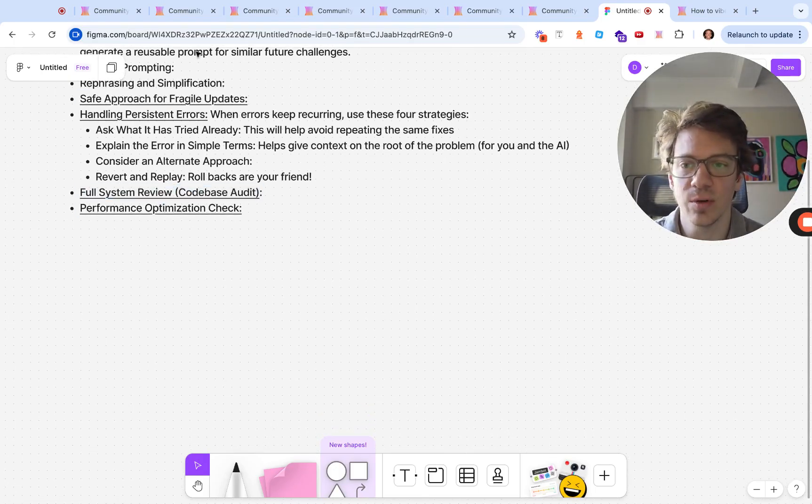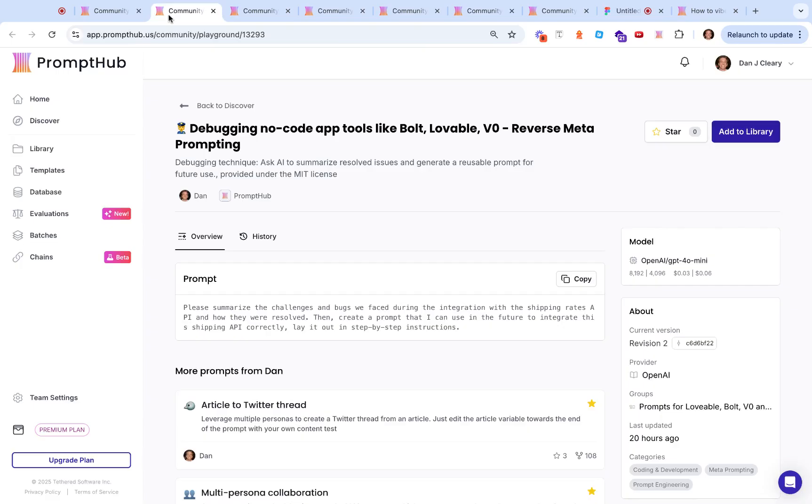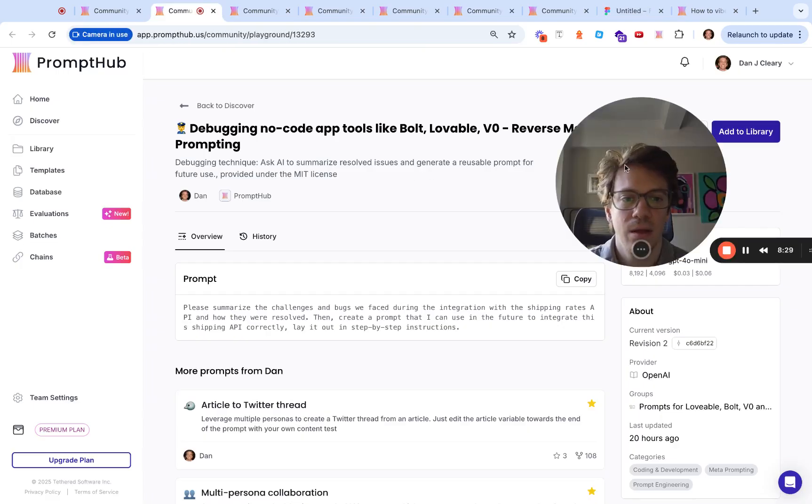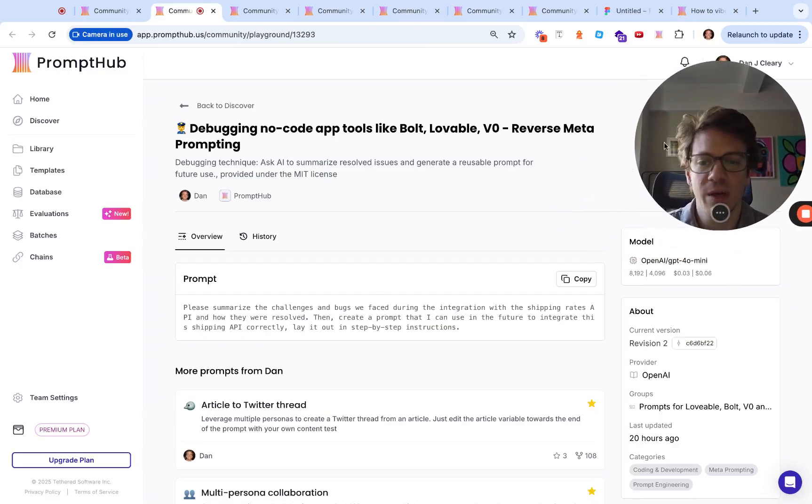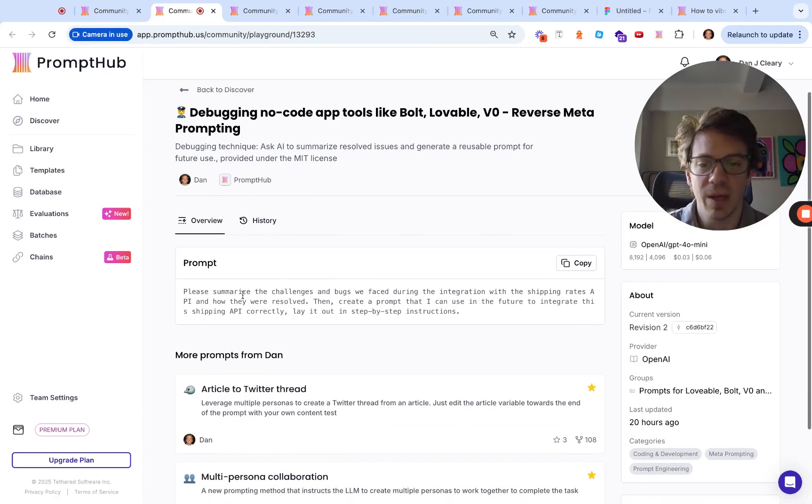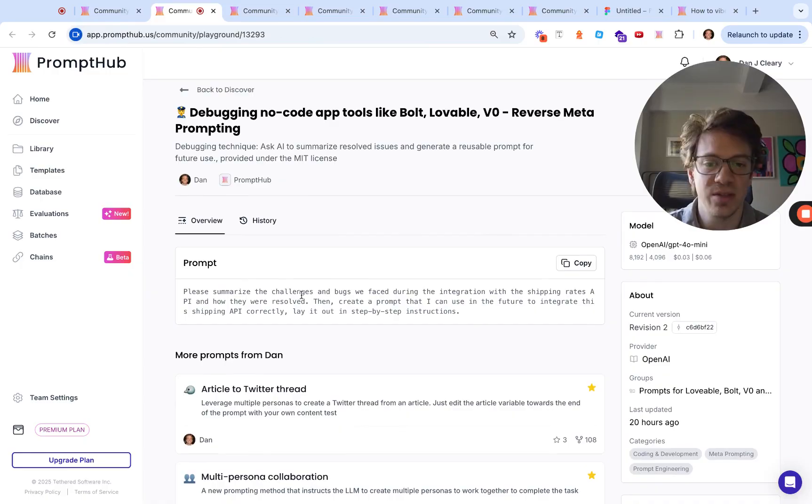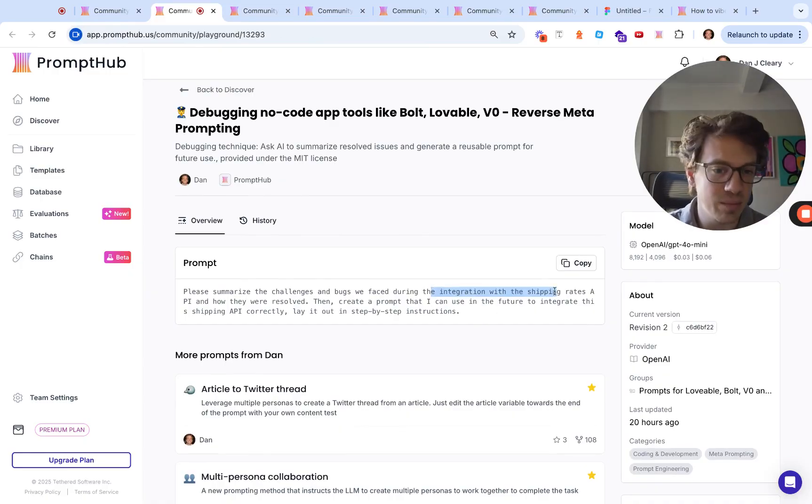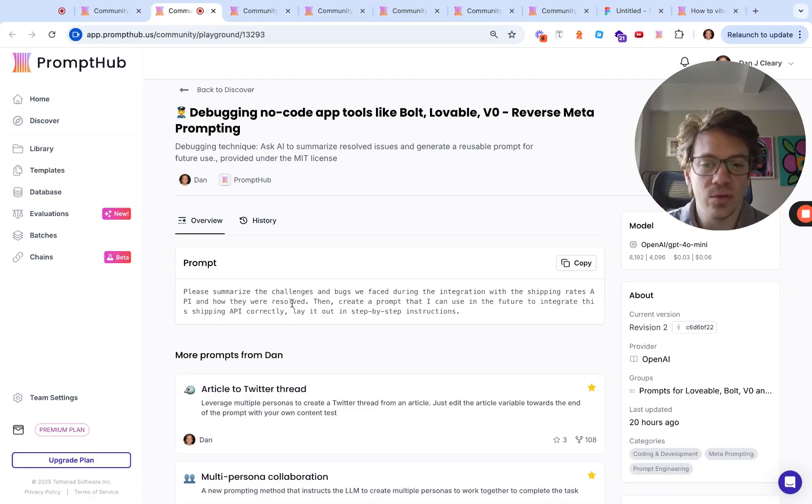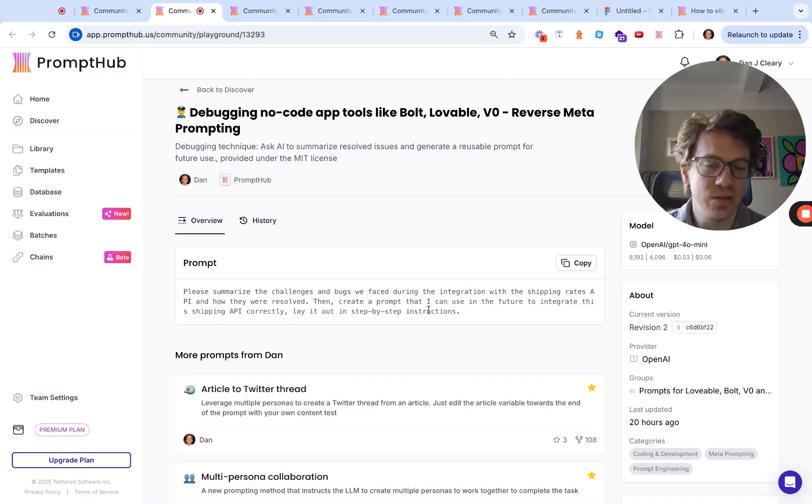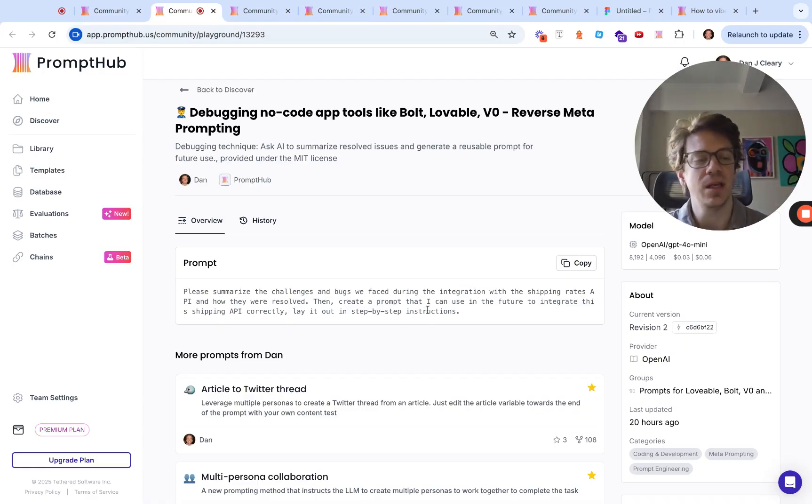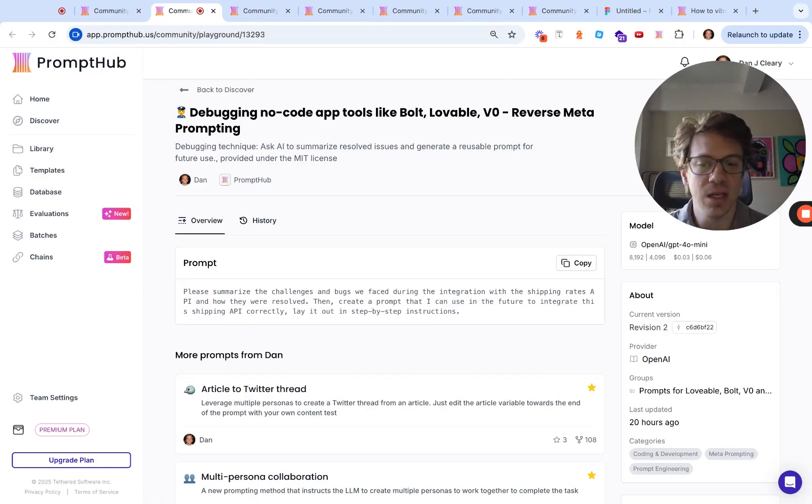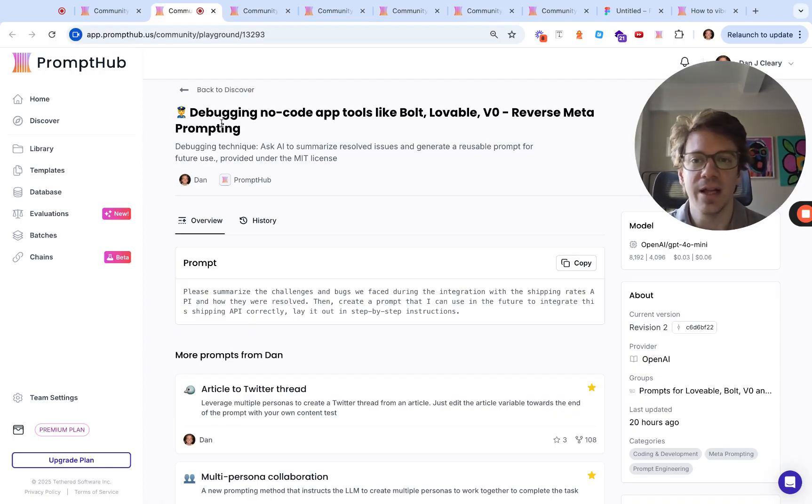We have two more prompt examples. We'll run through these debugging prompts real quick and wrap up. Reverse meta prompting would be something like: please summarize the challenges that we faced when building X, how those were resolved, then create a prompt I can use in the future. Basically say we fixed this thing, summarize how we did it, and then create a prompt for that. That can be really helpful.